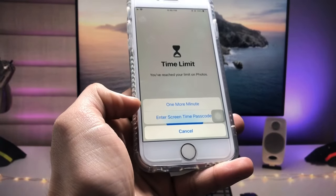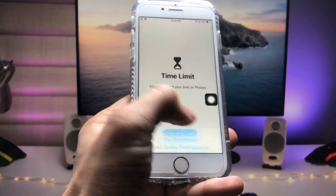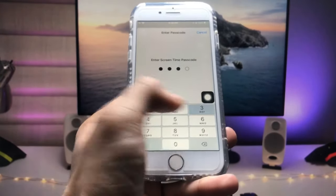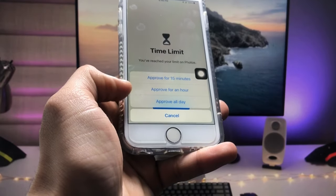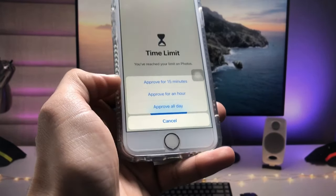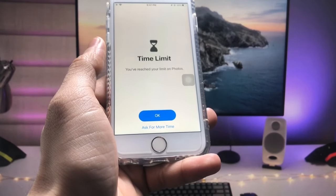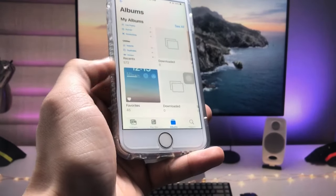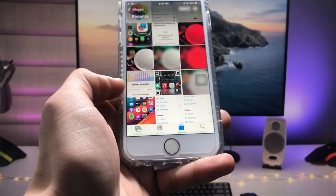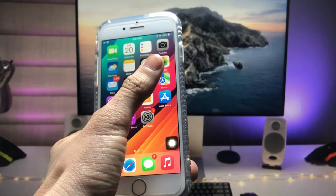Tap on 'Ask for More Time.' When you tap that option, you need to enter the Screen Time passcode. You can then check the available options and select whichever you prefer. I select 'Approve for 15 Minutes' — and 15 minutes are now added to the Photos application.